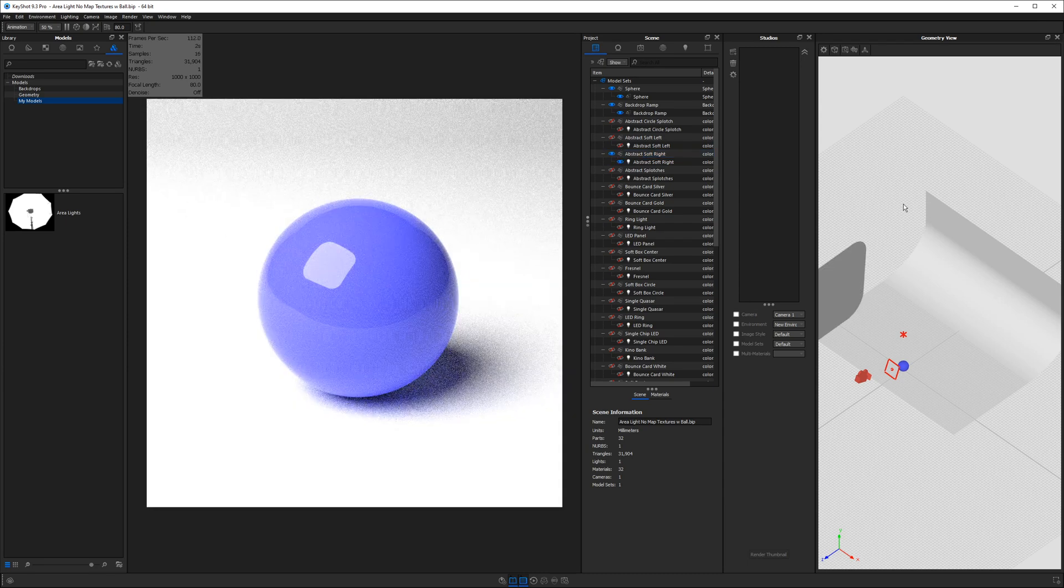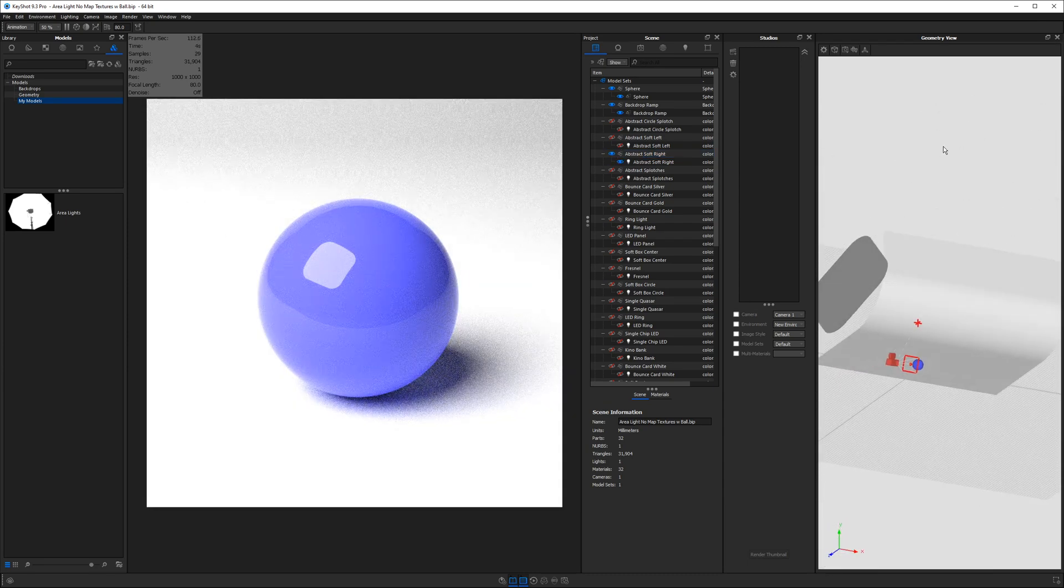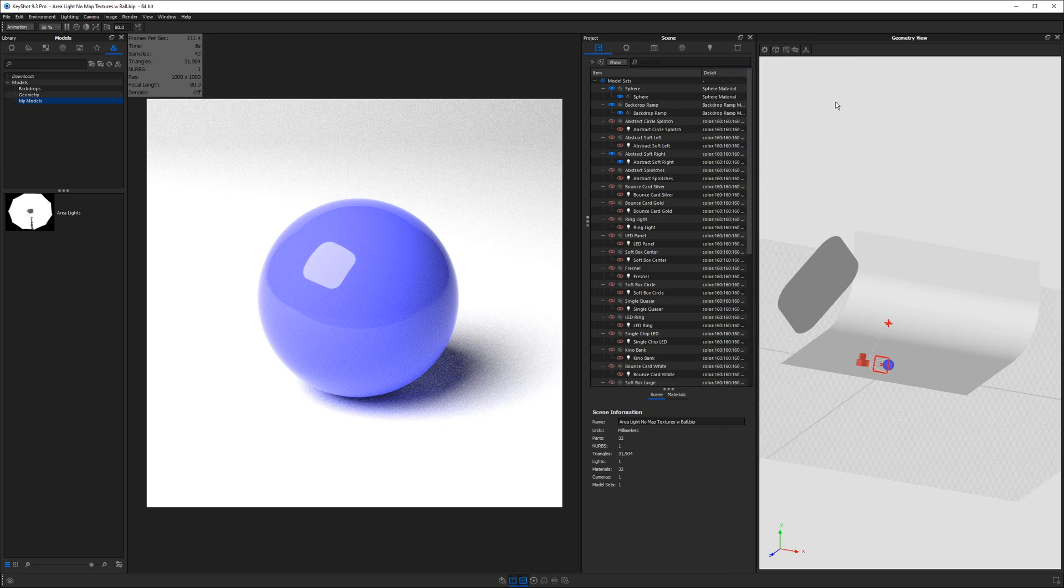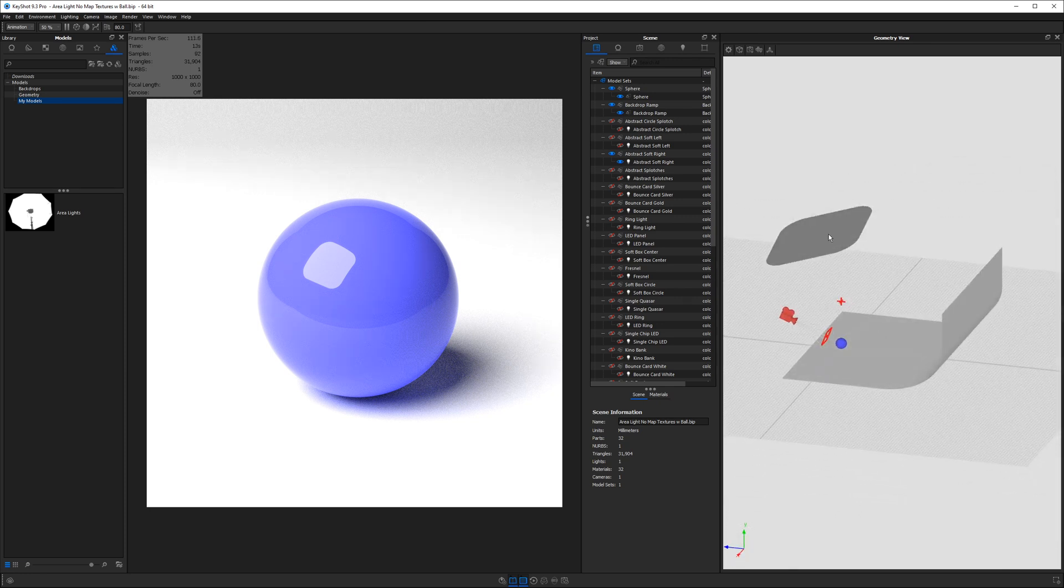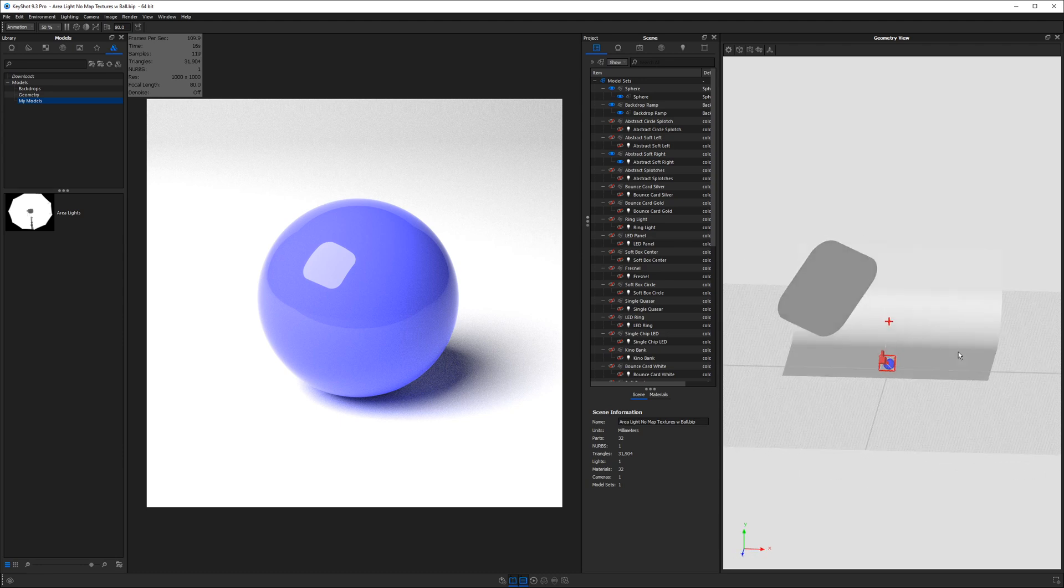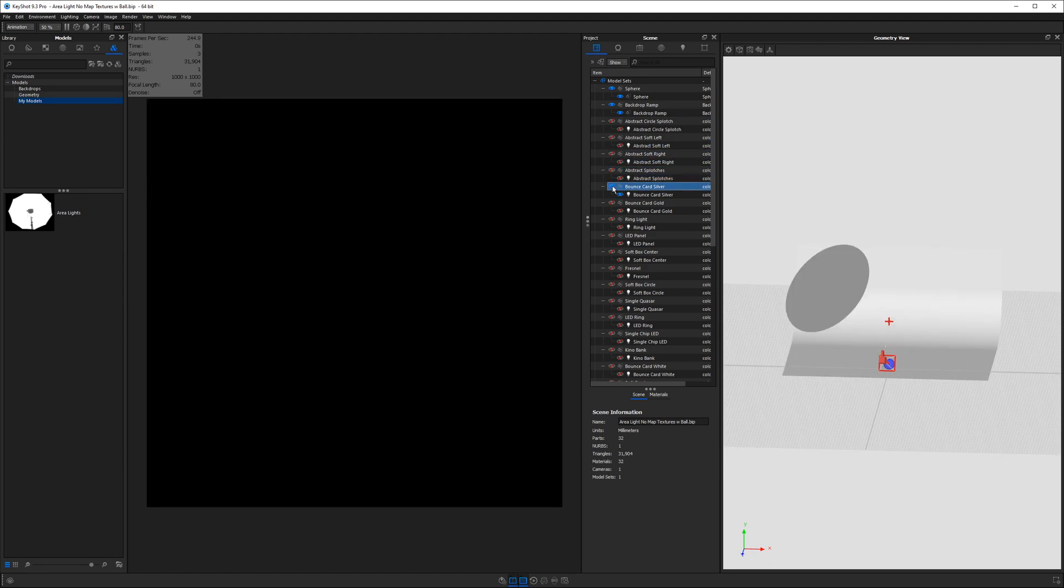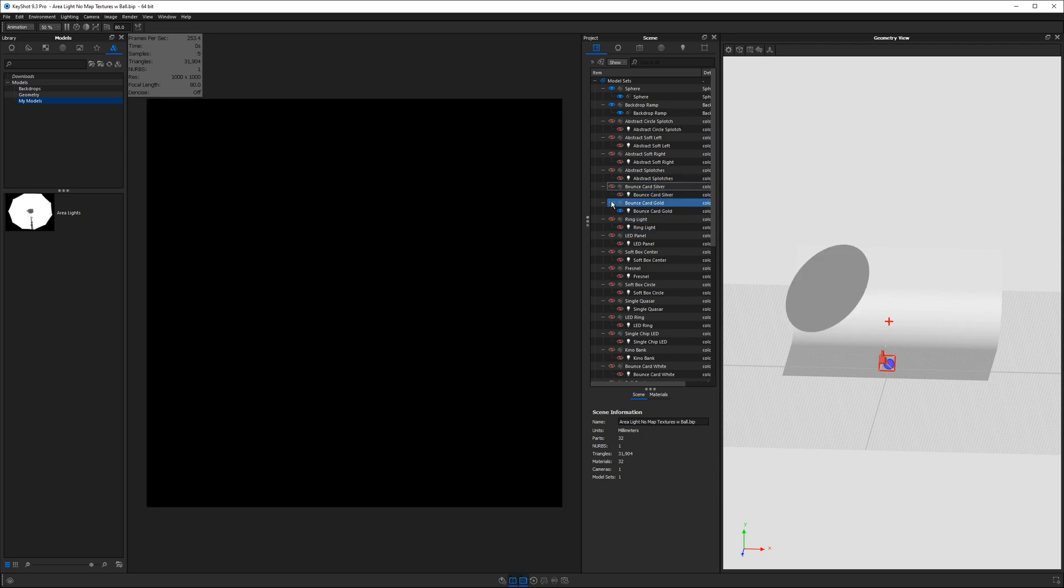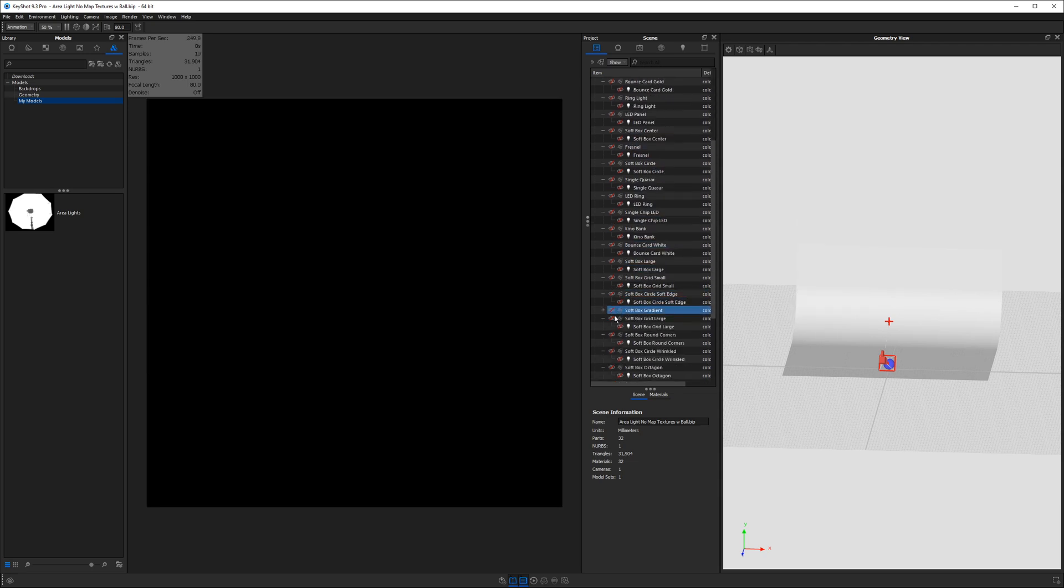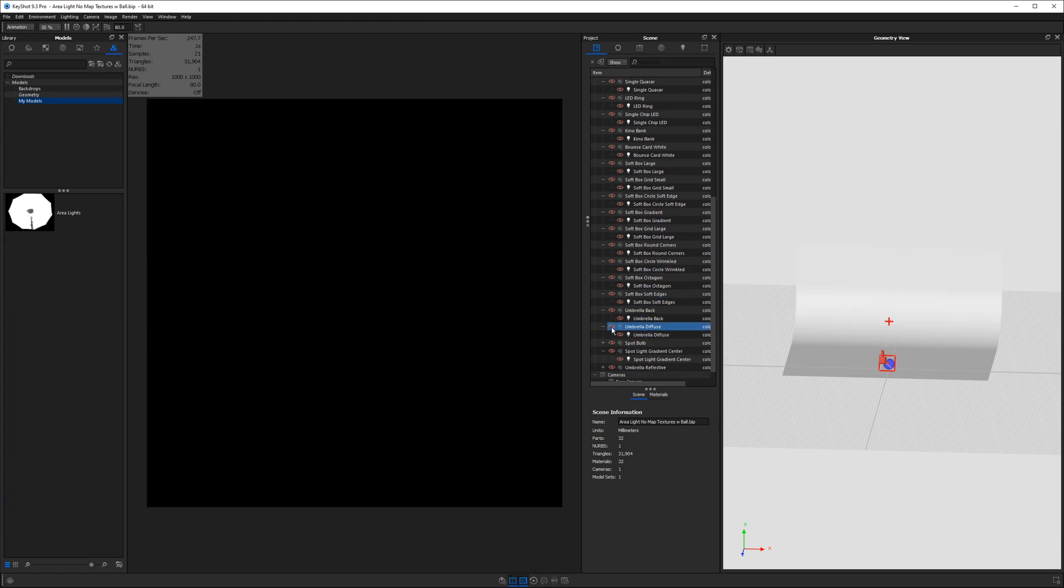So in the geometry view on the right hand side and if for some reason yours is not showing go ahead and hit O on the keyboard to show the geometry view. Now you can see how the scene is laid out. We have our big light we have a little sphere and then we have this backdrop ramp as well. So as we turn on and off different lights we're going to get different types of reflections in our model and this is going to give us a bunch of cool different options.